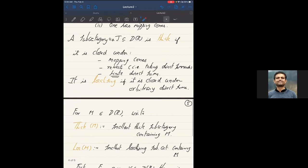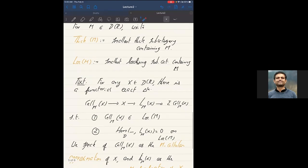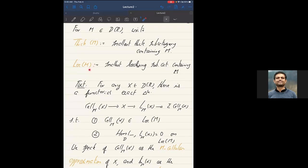If you take any R-complex, I'll write thick(M) for the smallest thick subcategory containing M — there is such a thing, and you can give a constructive definition. And loc(M) would be the similar thing but for localizing subcategories. What we were interested in last time was that you can approximate any object by objects in loc(M).